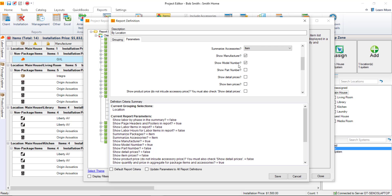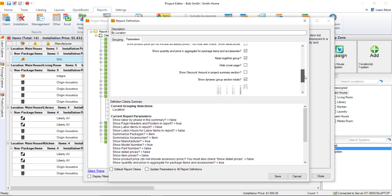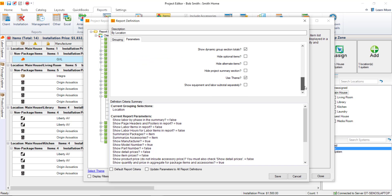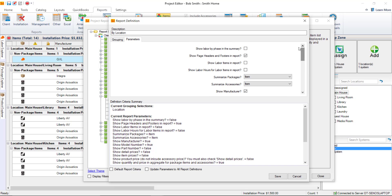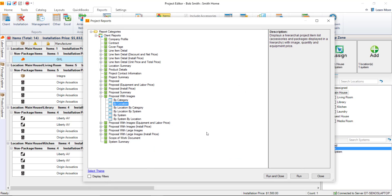You can also turn off model number if you wanted to, even manufacturer name if you didn't want to show that. There's quite a few other options in here. You could even hide the cover page if you don't want a cover page. But what we'll do is just make that one change here, and we'll save this definition, and we'll go ahead and run it again.